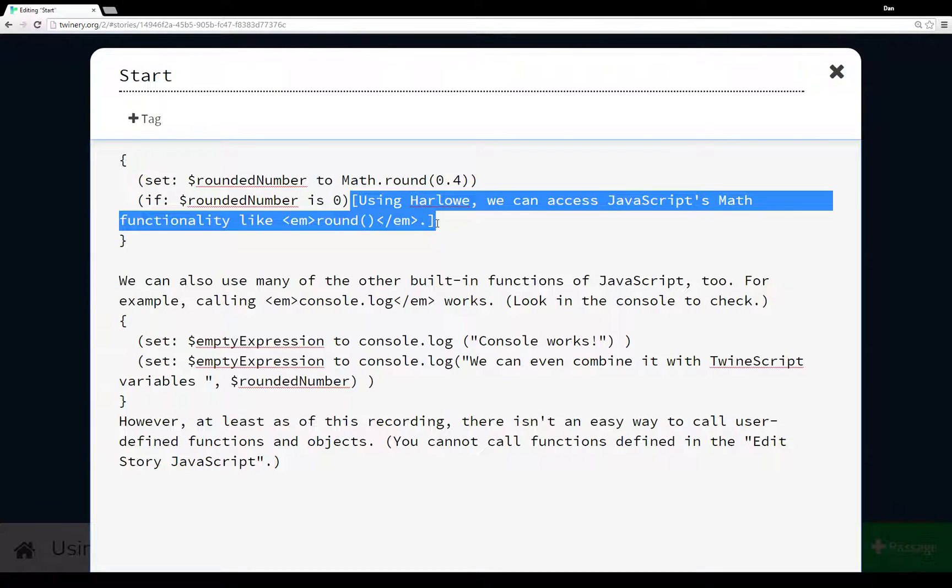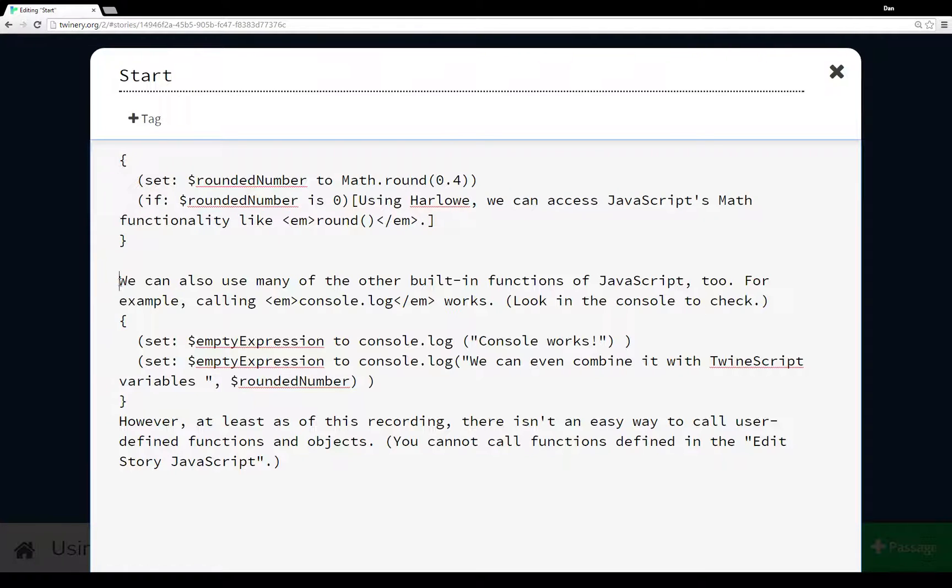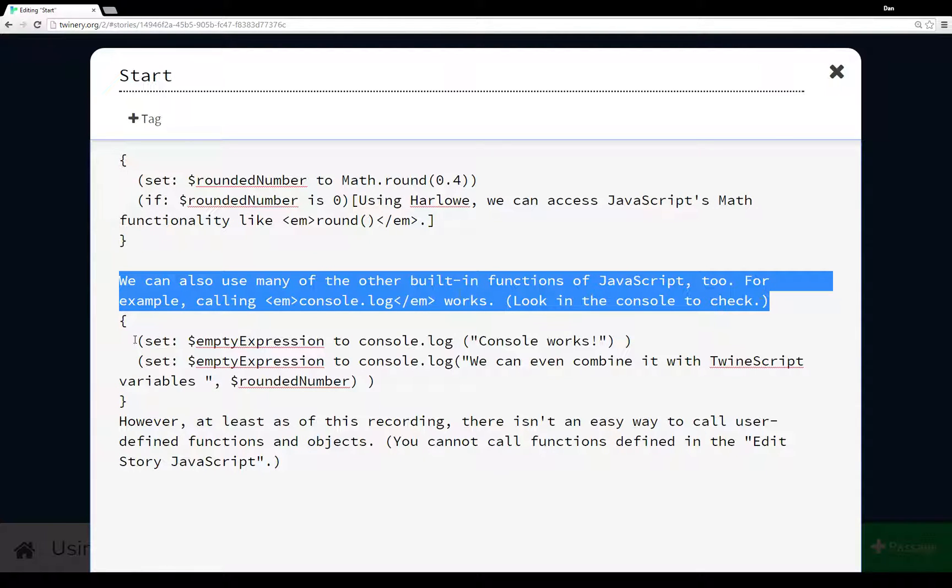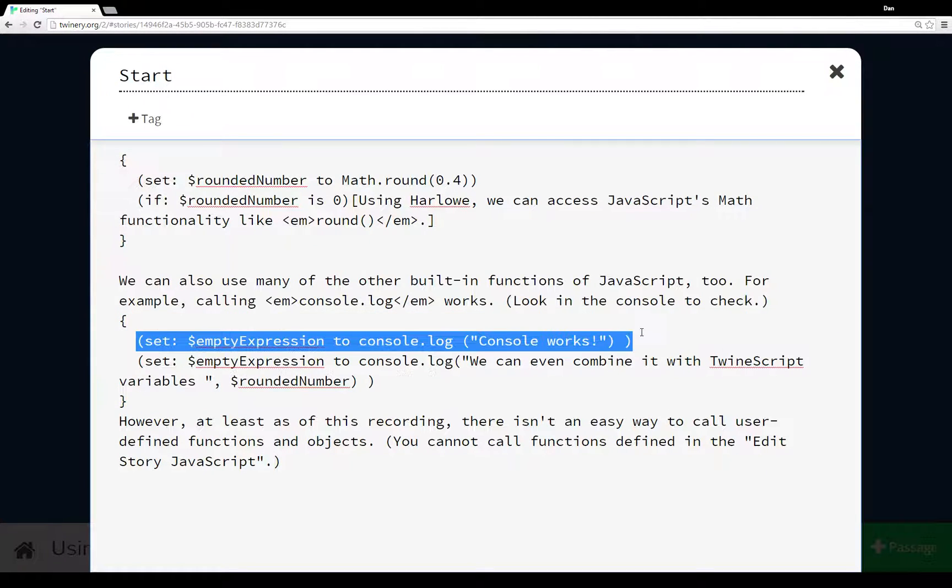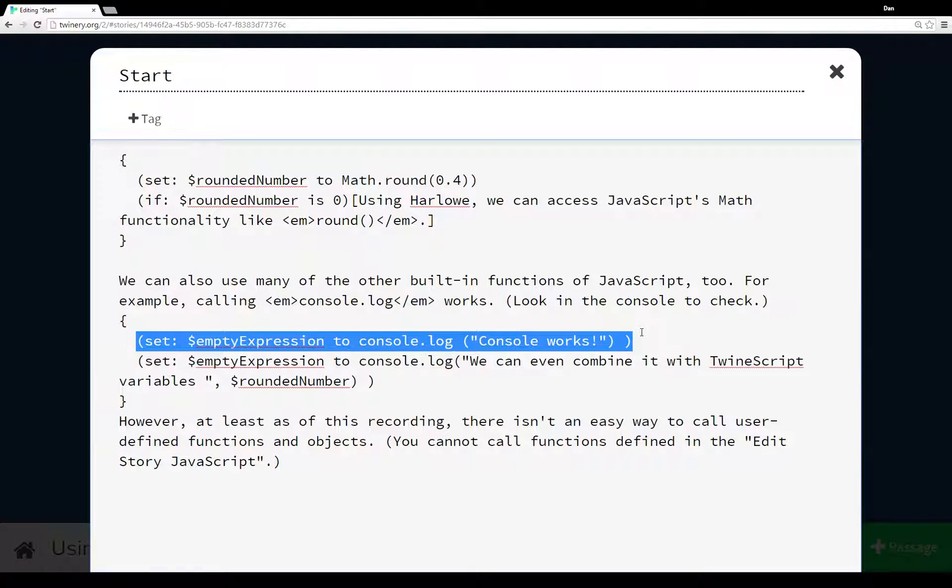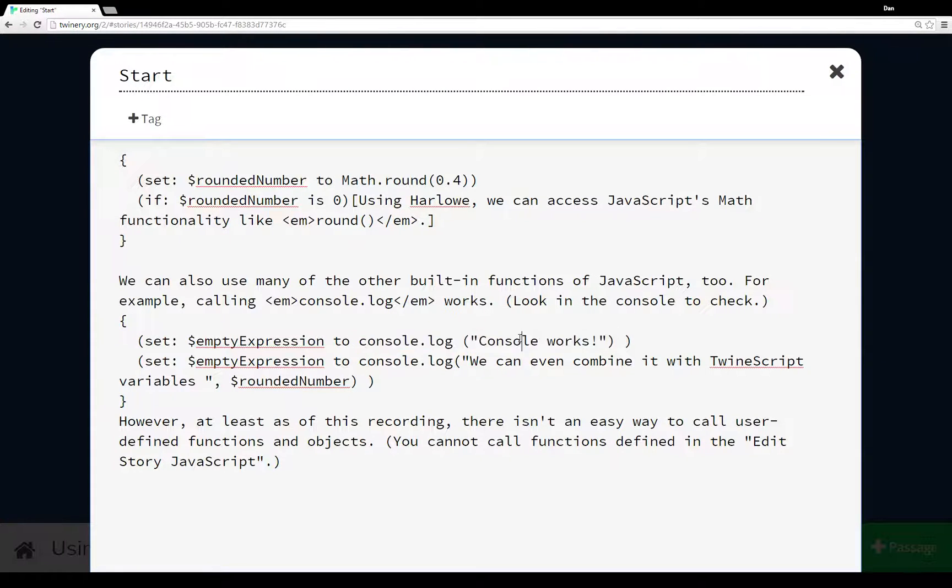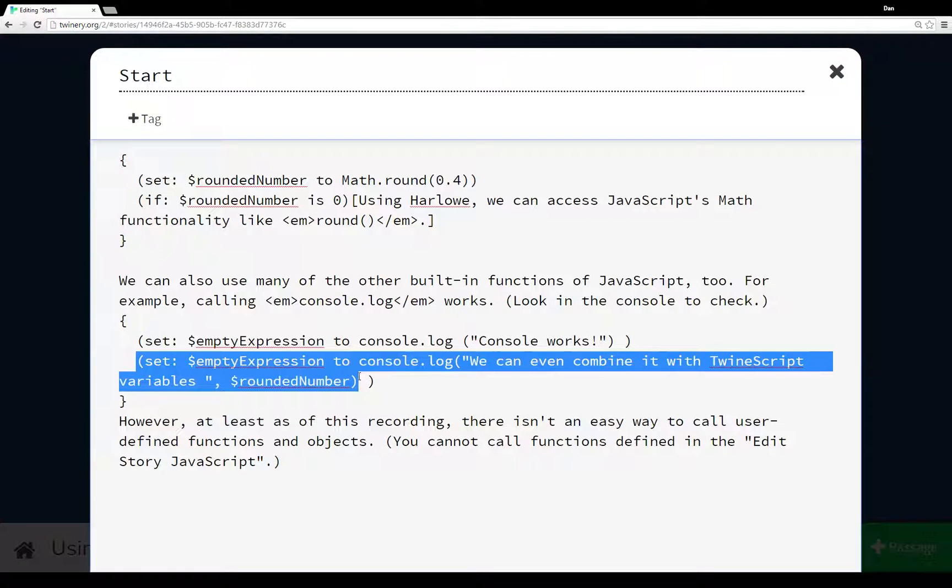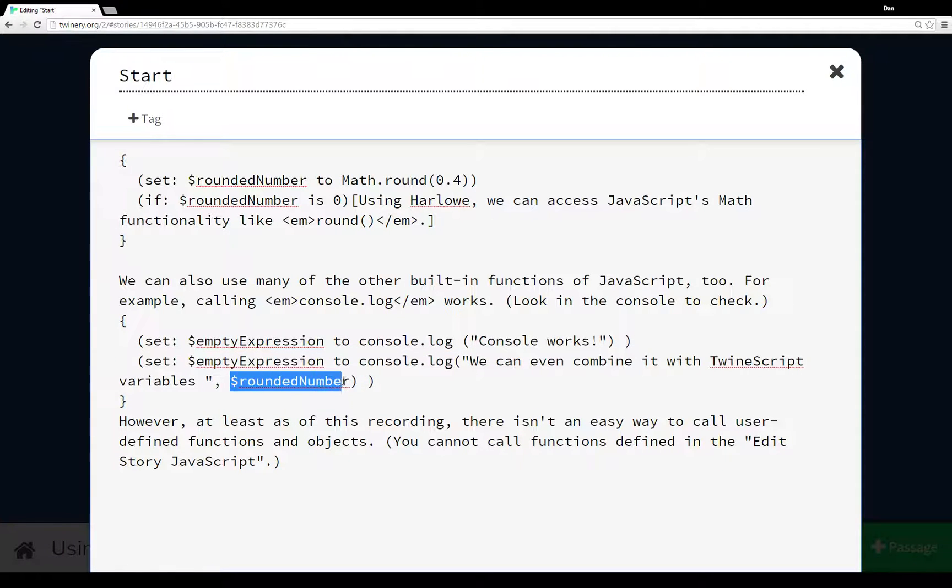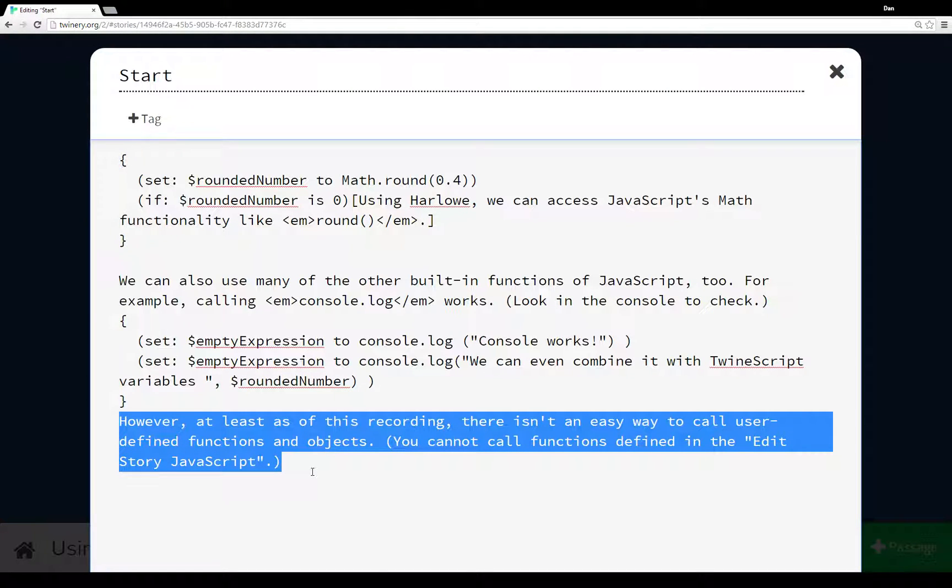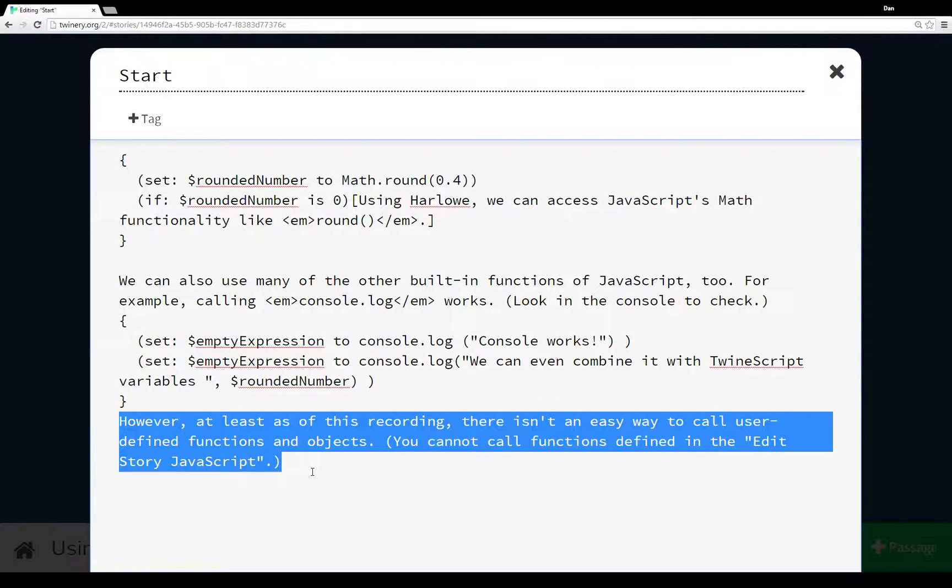And then we saw this: we can call other built-in functions from JavaScript like console.log. To use console.log, we have to include it within some TwineScript expression. In this case, we're using the set value macro to set the variable empty expression to the result of a call to console.log with the string 'console works'. We can use console.log with TwineScript variables that start with the dollar sign. To reiterate again, there isn't an easy way to call user-defined functions and objects - you cannot call functions defined in the edit story JavaScript.